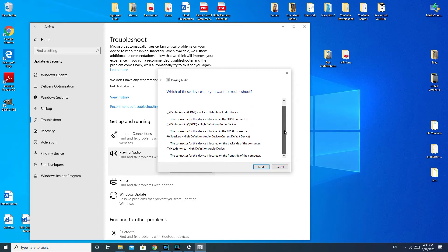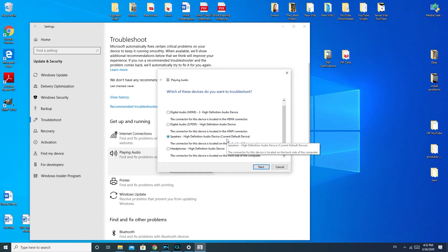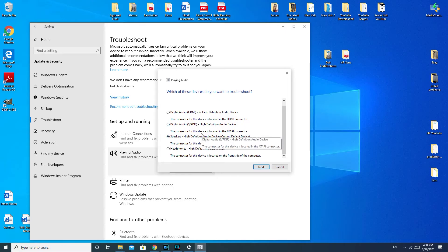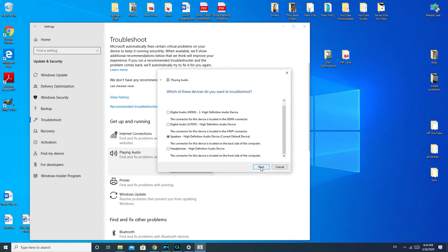The troubleshooter usually gives you a list of devices. If you're on a desktop, select what kind of speakers you have attached, or your built-in monitor speakers if you have them. If you have a laptop, select whatever speakers your computer comes with. If you're confused about which one to pick, you can try all of them — you can rerun the troubleshooter as many times as you need. For example, HDMI would be whatever is connected by HDMI to your computer, and headphones is not what we're trying to fix here. Hit the Next button.